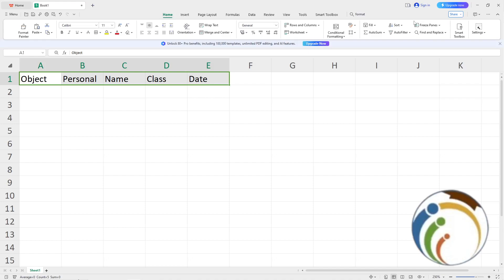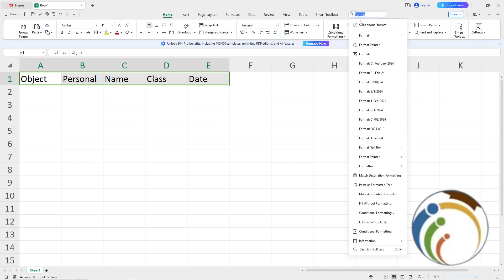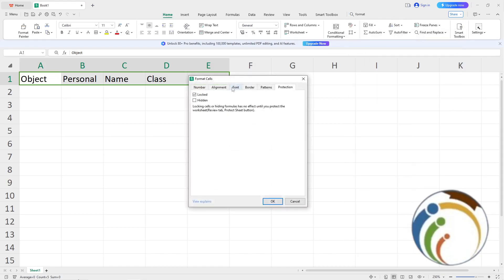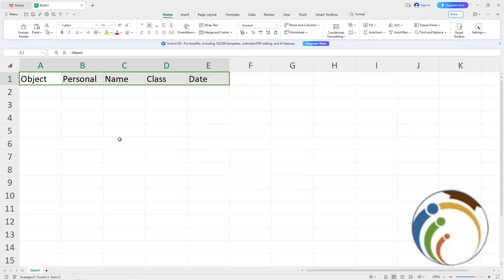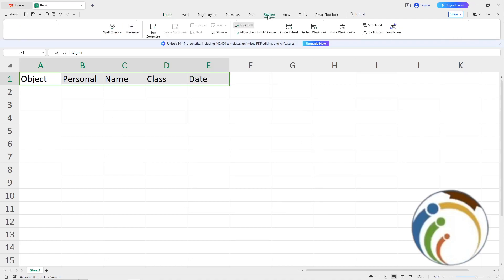After this, you will start automatically to click on format again and check out the same place. This will be also the chance to lock it. OK, the next step to do is to click on review. Once you click on review, you will start automatically to click here on lock cell.